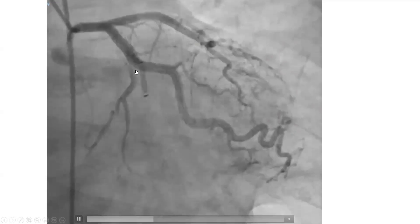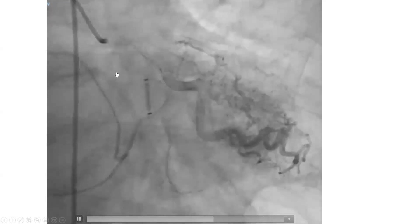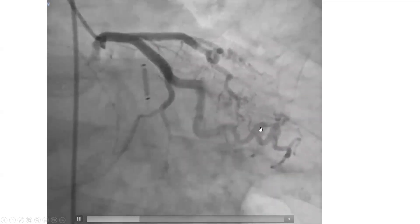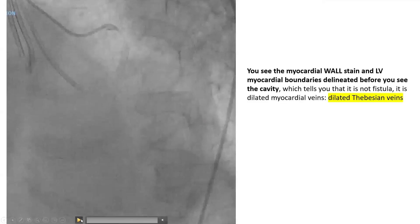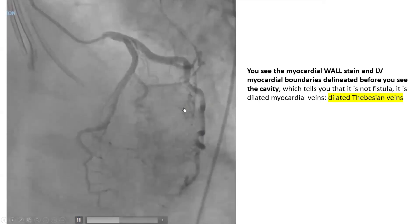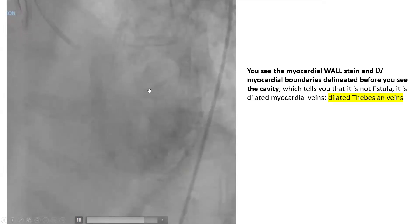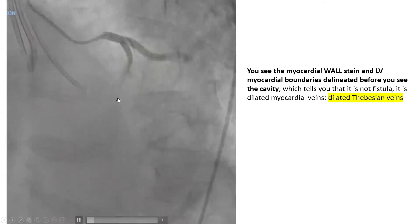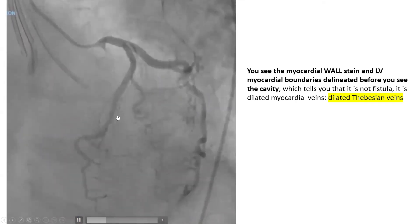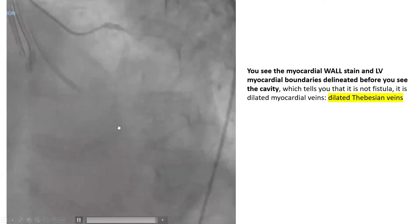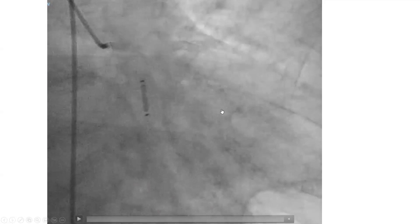This is the AV groove, the circumflex, and the atria will be here. So this is potentially a fistula to a ventricle. You do an LAO view, and an LAO view will tell you it's potentially a fistula to the left ventricle. This is the LAD here running over the septum. So LAO tells you right versus left. Aureocardial tells you ventricle versus atria.